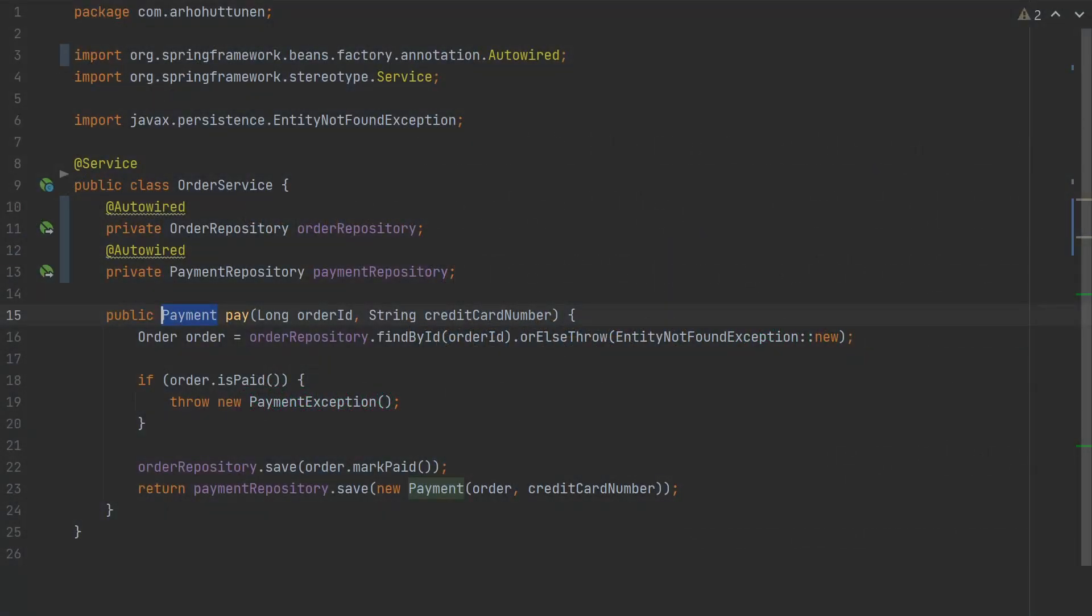In the previous example we had a service where we injected the repositories as fields. There's no way to pass the repository instances to the service if we instantiate with the new operator. The solution is not to use field injection at all. Instead we should use constructor injection.